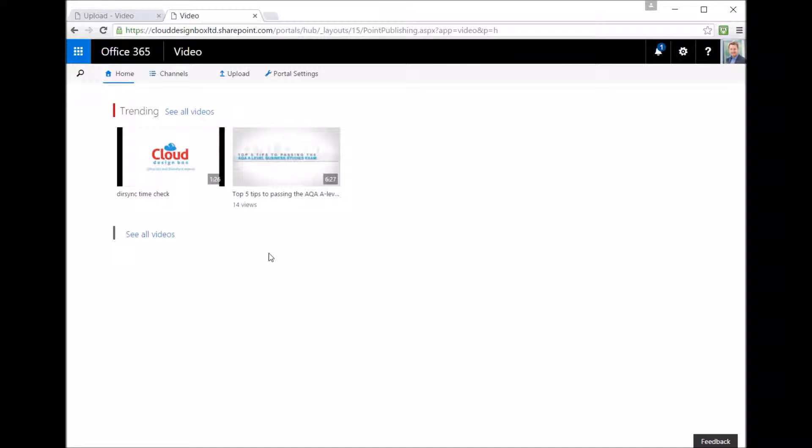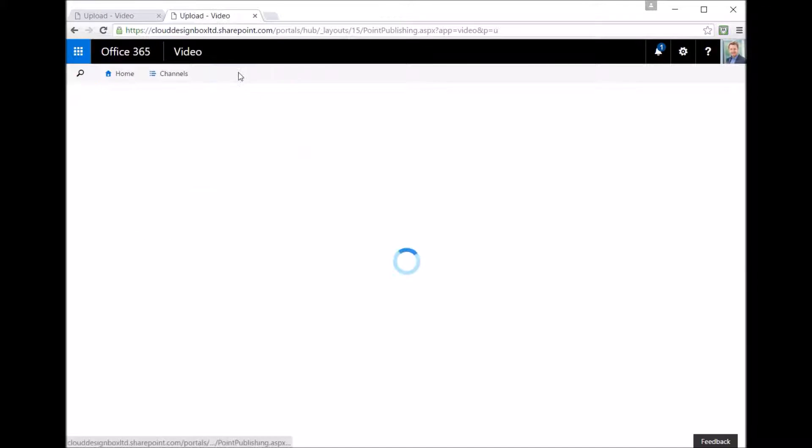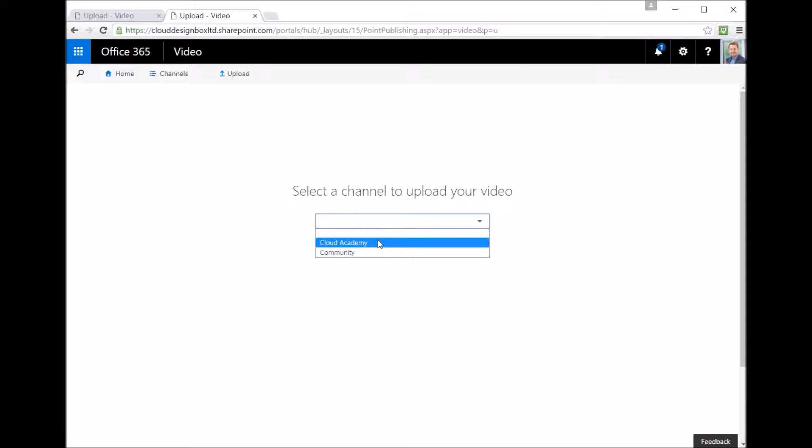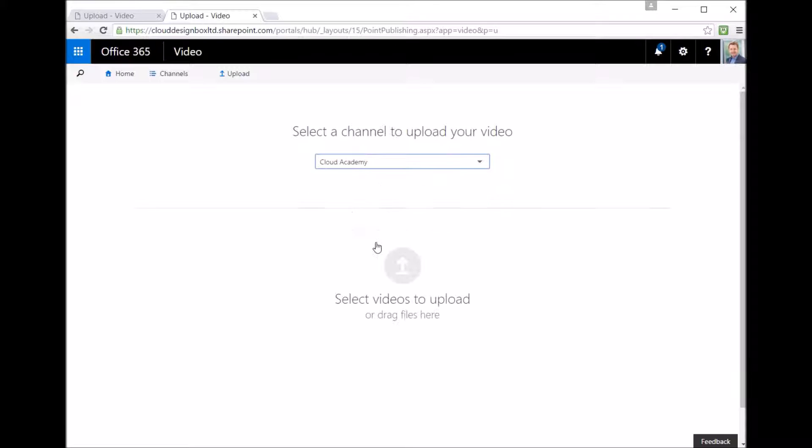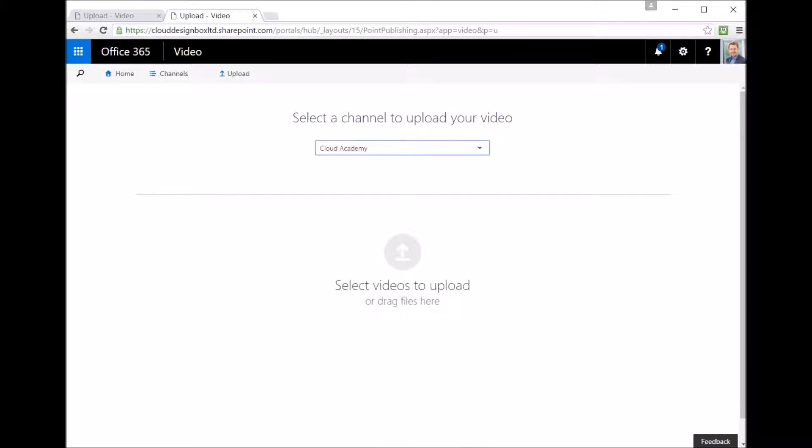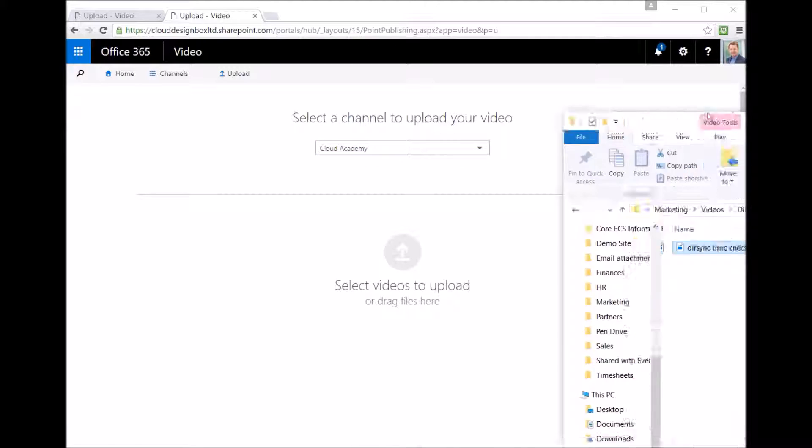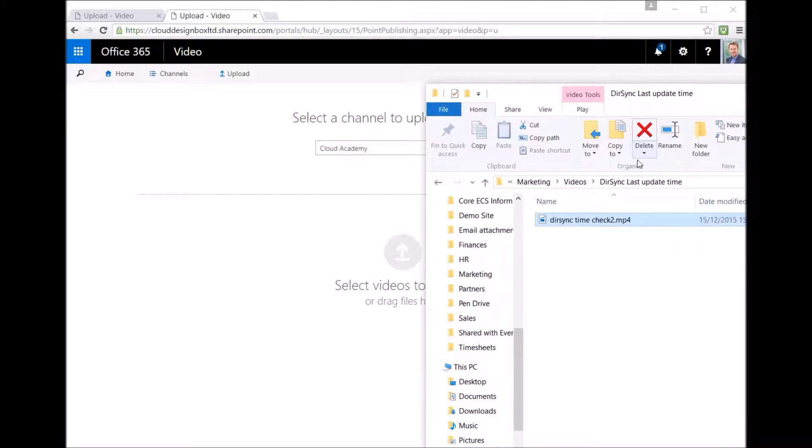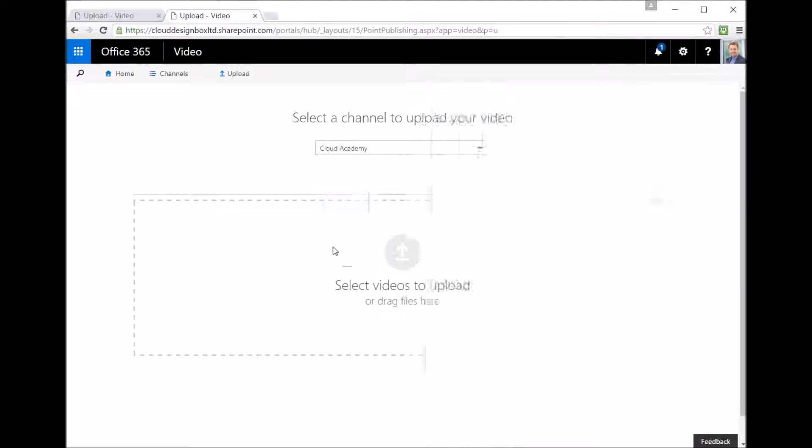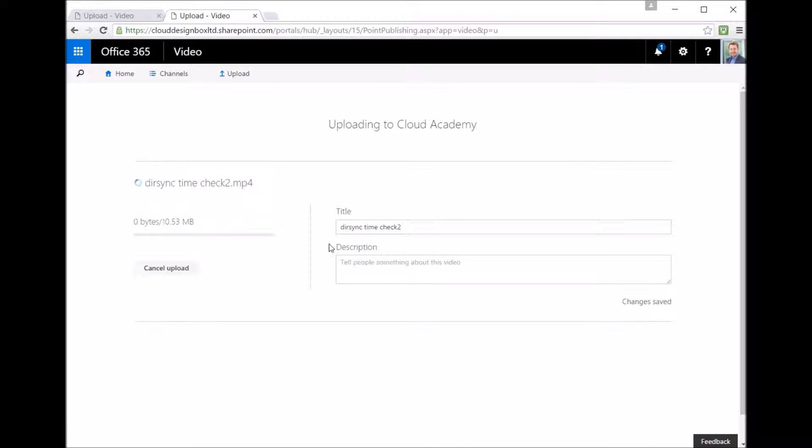So once you've got that saved, back in the Office 365 video portal if we upload a new video, now you're prompted to select the channel when you upload a video and then you can just drag and drop as many videos as you want in one go.